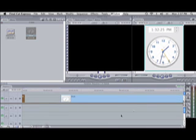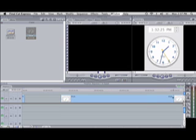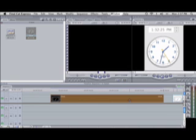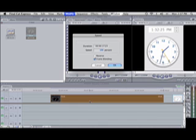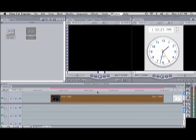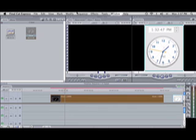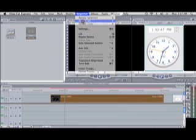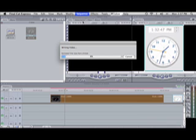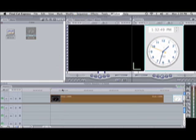Now let's reverse it. To reverse, pick out the section of the clip you want, click on it, press Command+J, then click the reverse button and click okay. Now we're going to render, and when we come back I'll show you what it looks like reversed.